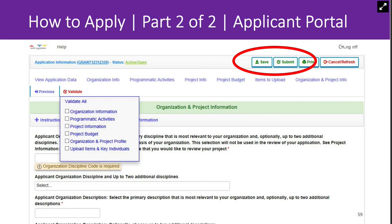You can confirm that your application was received when you log into the Applicant Portal. On the screen, it will say 'Submitted' if your application has been received. If your application has not yet been received, it will say 'In Progress.' After submitting your application, you may log back in and make modifications to your submission up until the system closes at the deadline. Remember to hit the Save and Submit button again prior to the deadline. You may print a copy of your application at any time, whether in draft or final form, for your records.